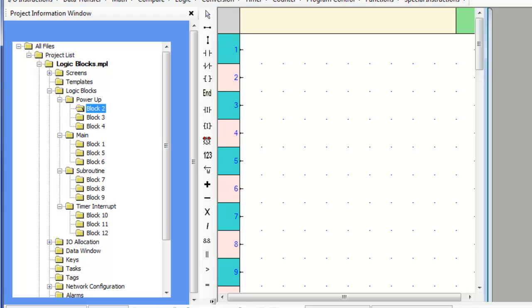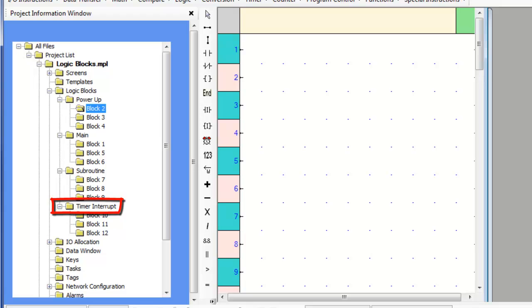There are four different types of logic blocks: power-up, main, subroutine, and timer interrupt.